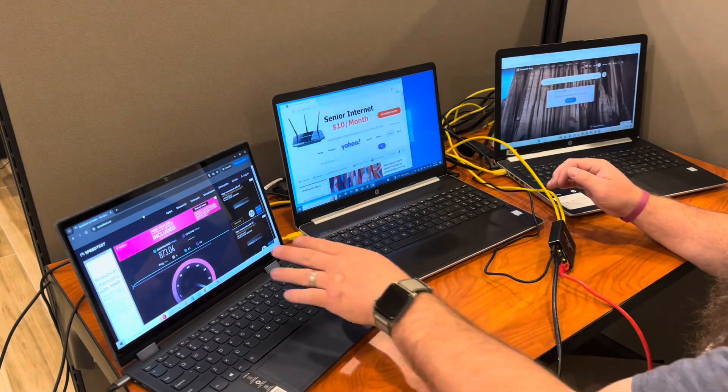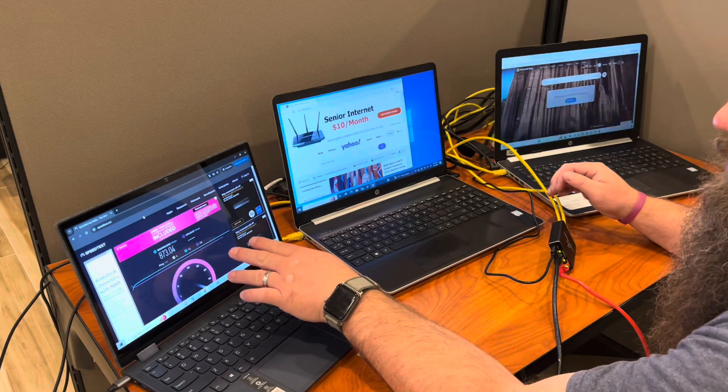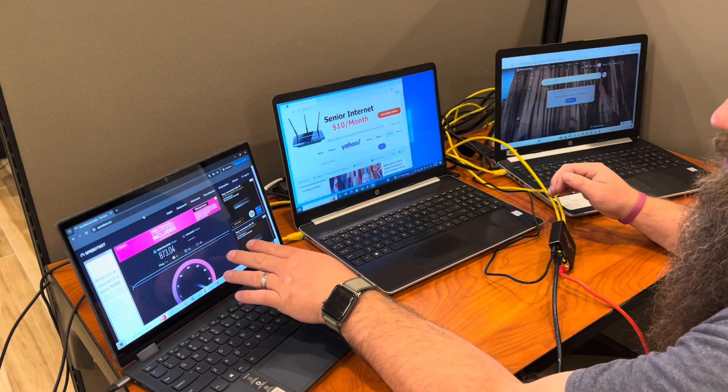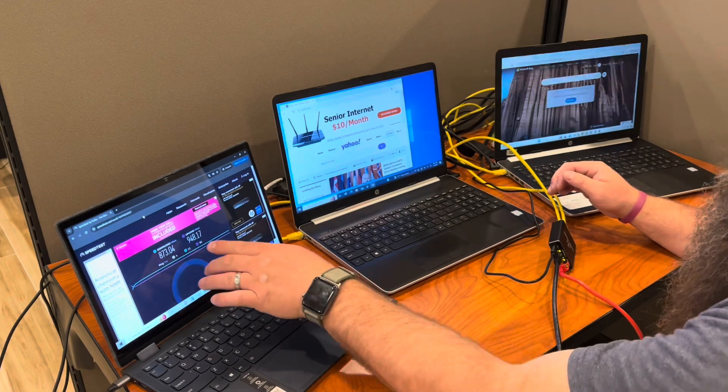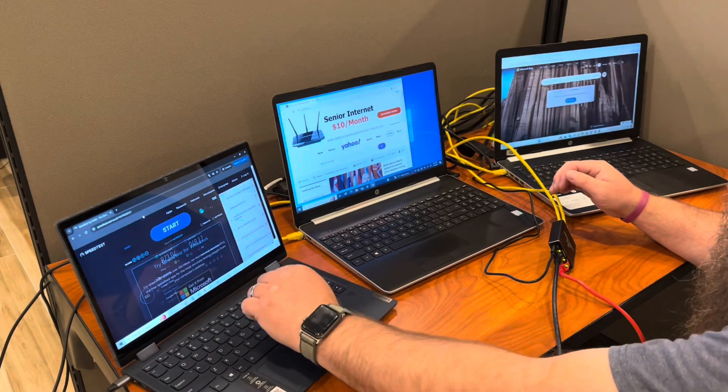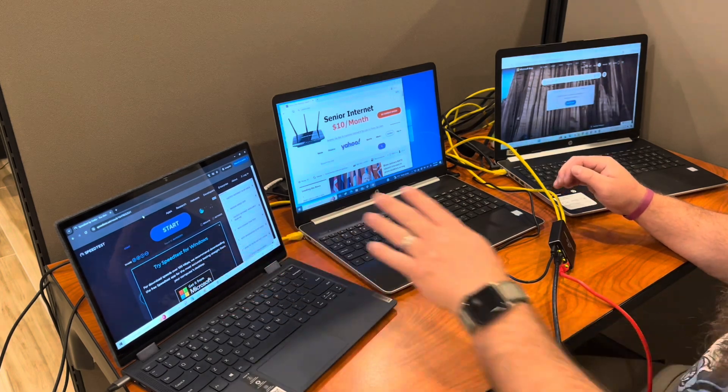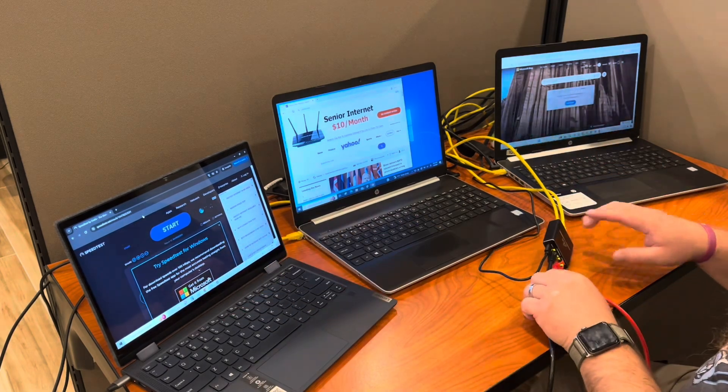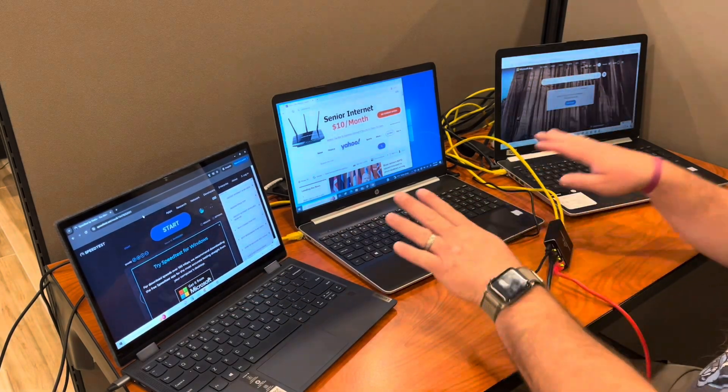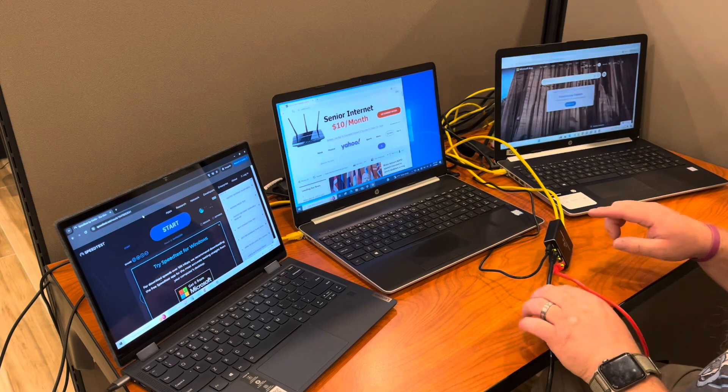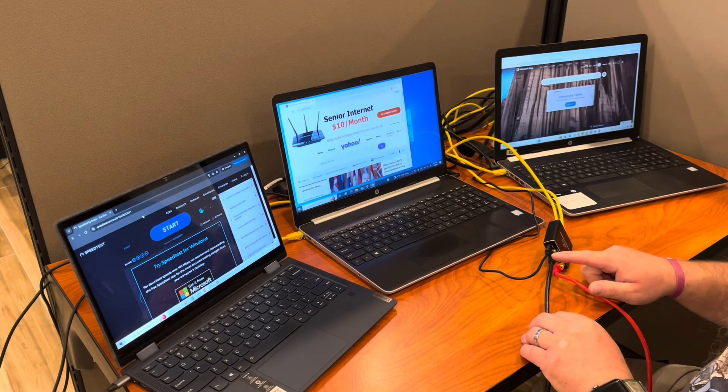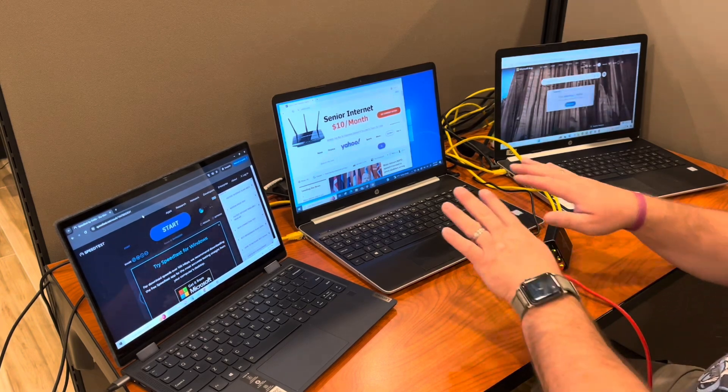The upload is running right now, 948 on the upload. You can see we've got a pretty good connection, and that's with all three of these laptops using this splitter on that one cable going to that modem.